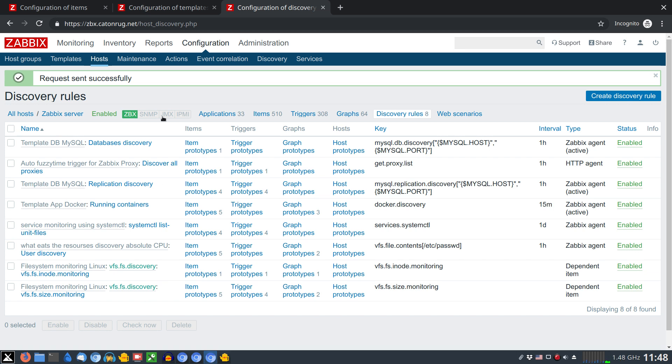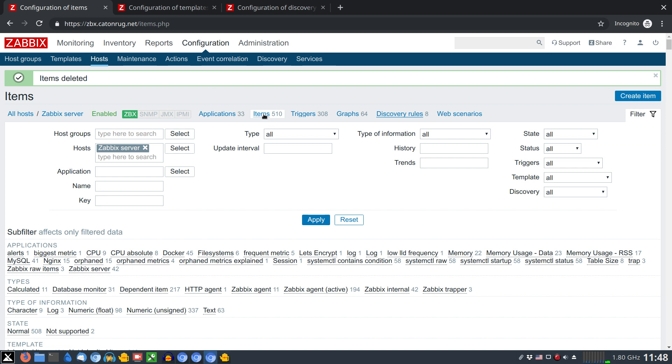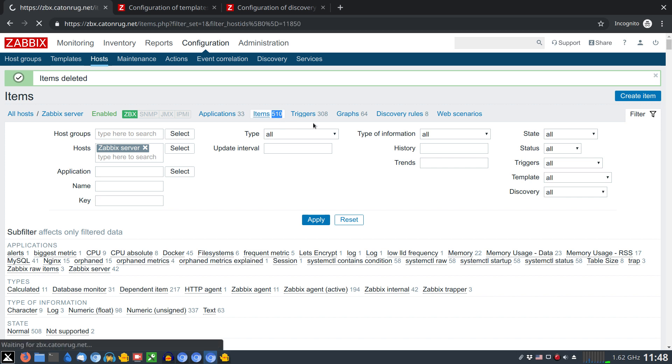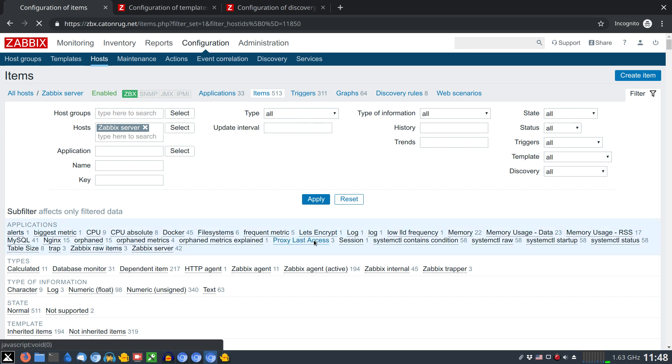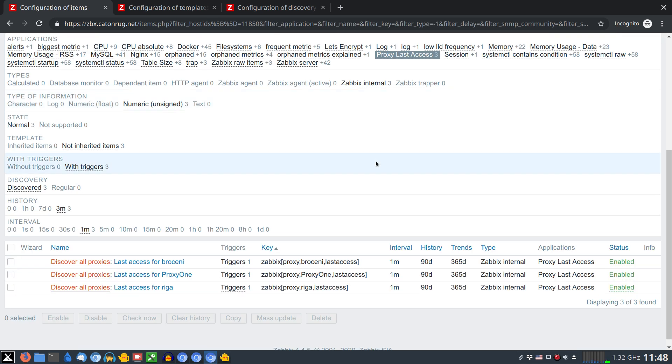I will go back to my previous tab where I did delete the items. You see the item list currently is empty and if I click again on the items it shows three more. And I'm having again items which belongs to application proxy last access.